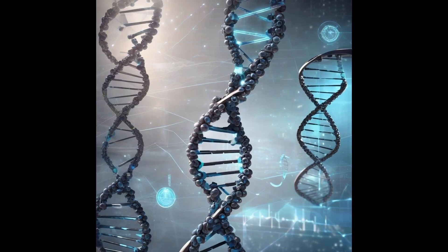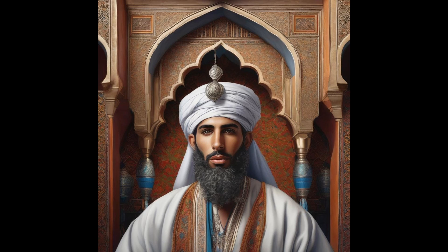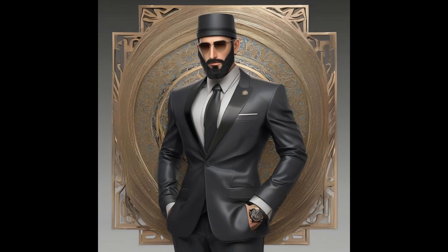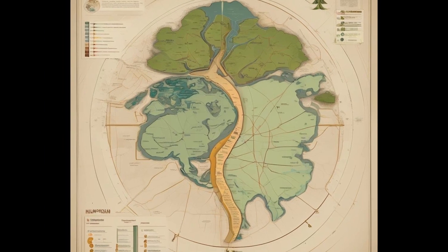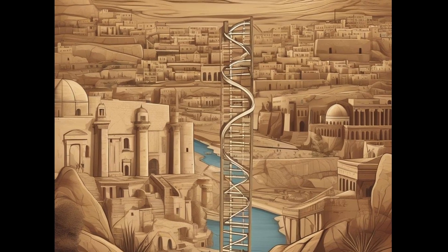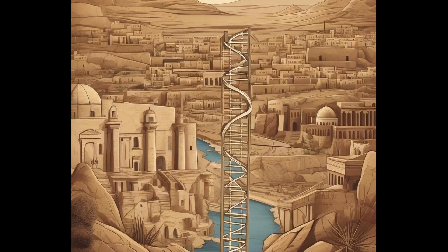Broader Genetic Context: The mention of other groups and regions—Moroccan, Kurdish-Iraqi, modern Egyptian—illustrates the intricate tapestry of human genetics in the Middle East and North Africa, where migrations, trade, and historical events have led to a blending of genetic lineages.